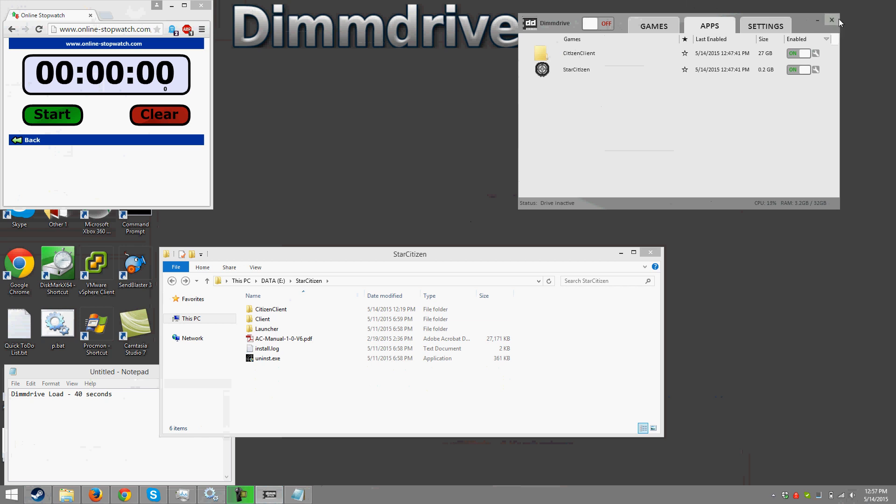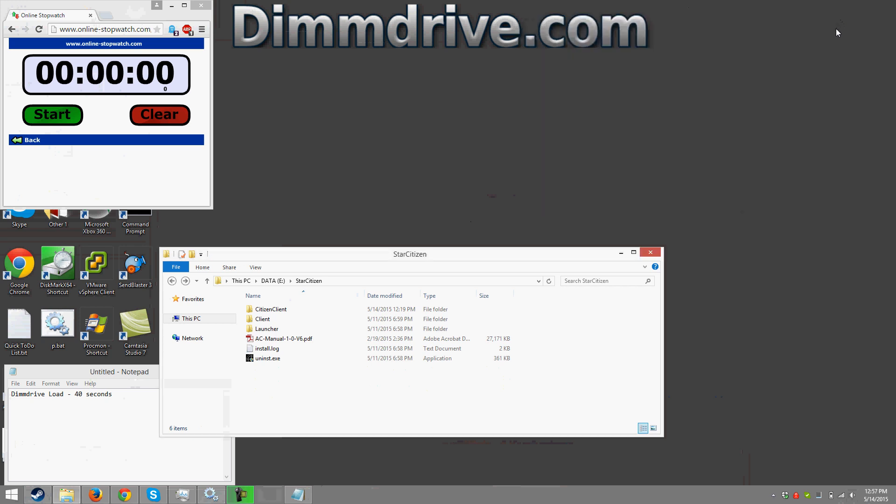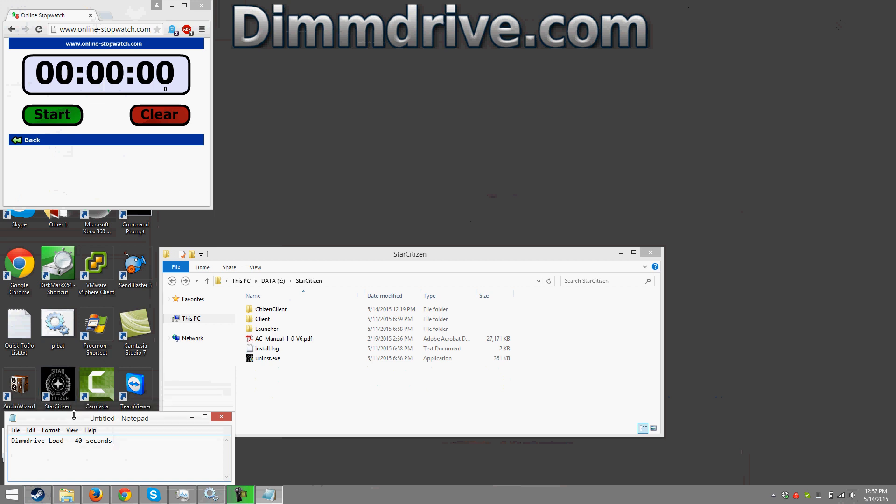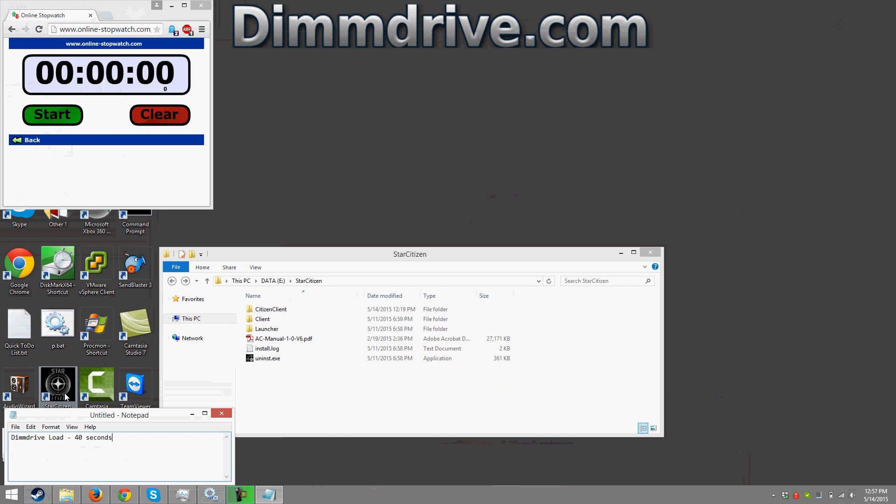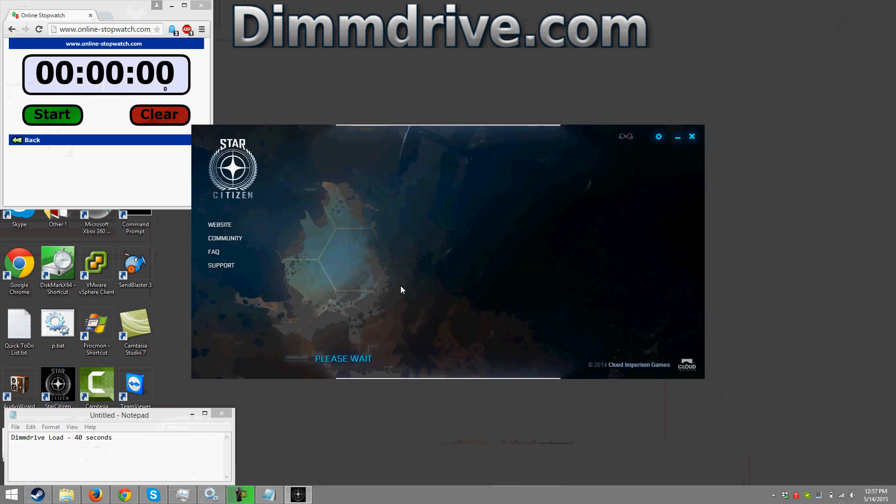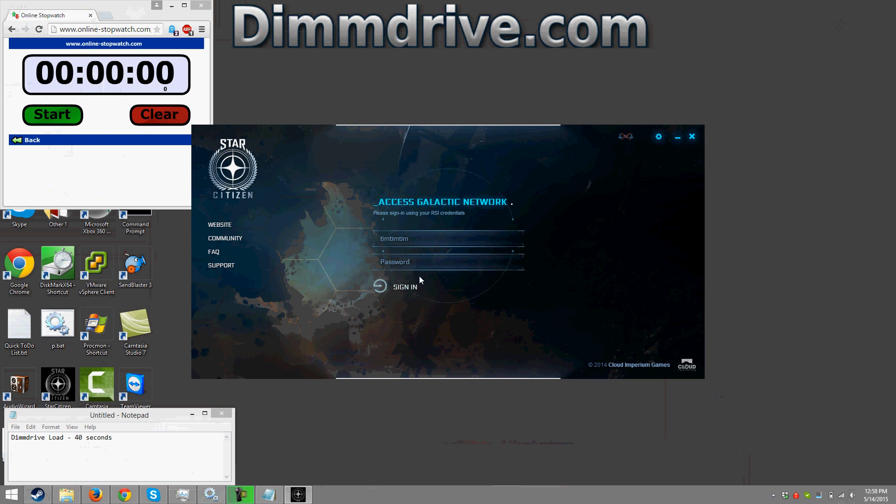So we're gonna just close DIM drive and we're gonna start star citizen as we normally would. And let's start it right here. And we're gonna do the same methodology of hitting the start button and trying to do it as quickly as we can. So let's minimize this. Hit the start button. Hit yes. And we probably have to log in again. Alright.